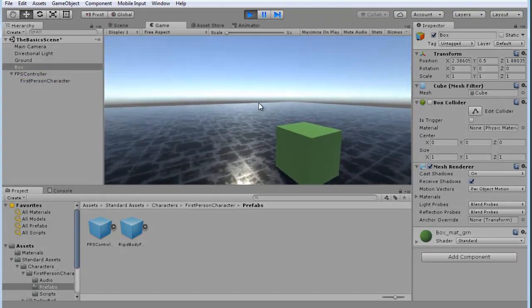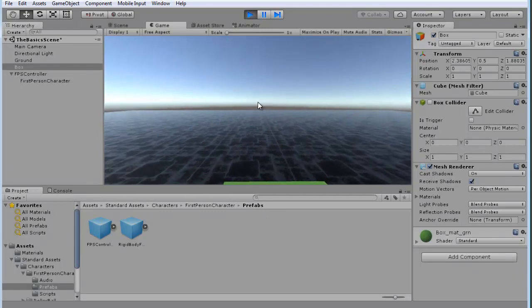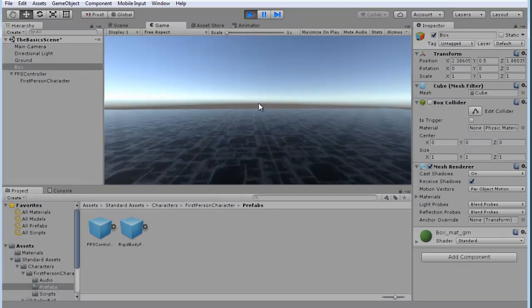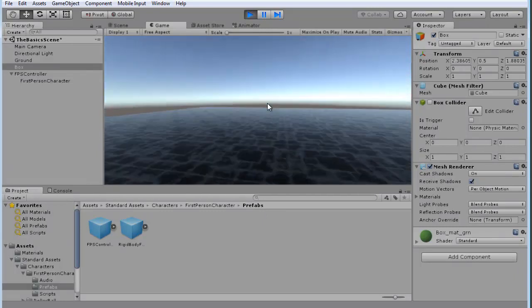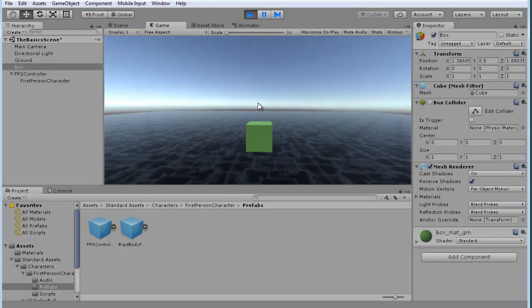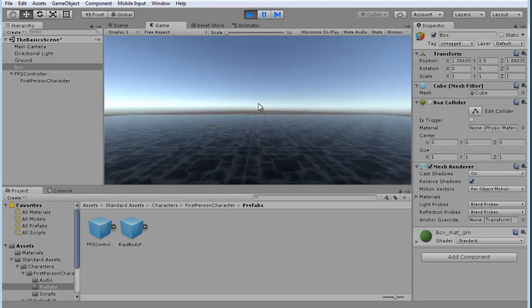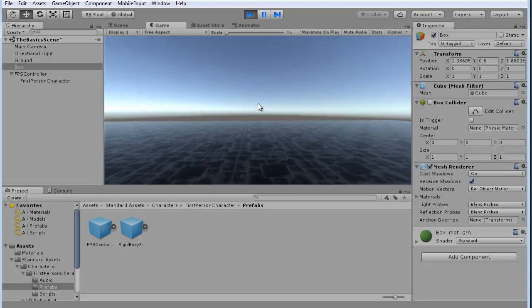You'll see here that we can walk. Let me line it up. We can walk straight through the box. So, now it no longer recognizes that there is a collision there.